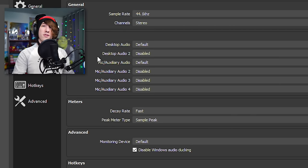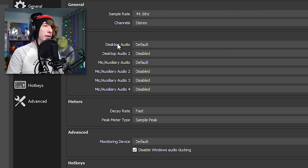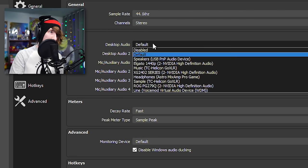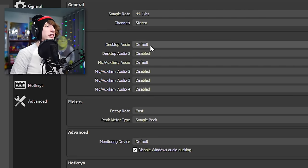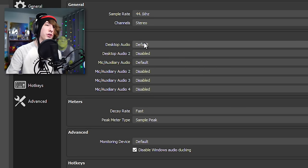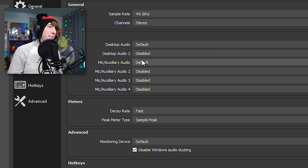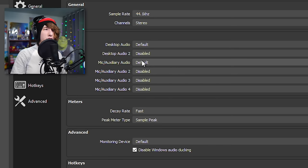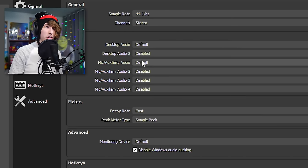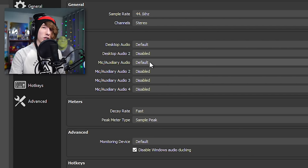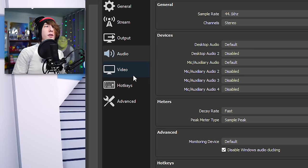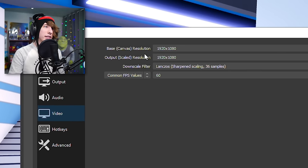Click Apply and move on to audio settings. You don't have to touch much here — just Desktop Audio, which you want to leave at Default to capture your game sound, and Mic/Auxiliary Audio, where you choose whatever microphone you're using. Click Apply and you're good.